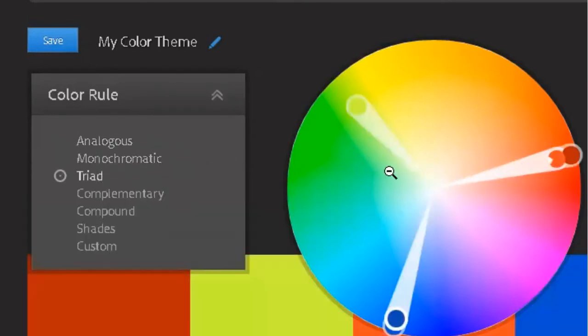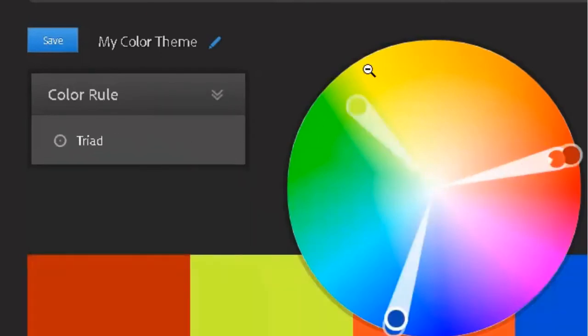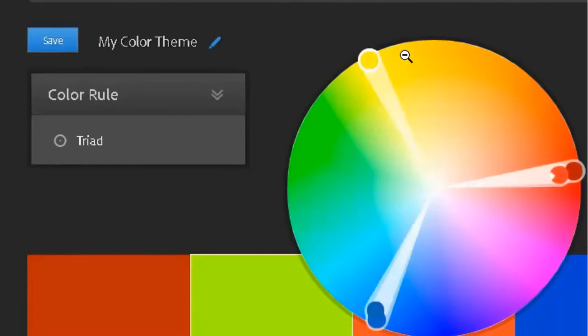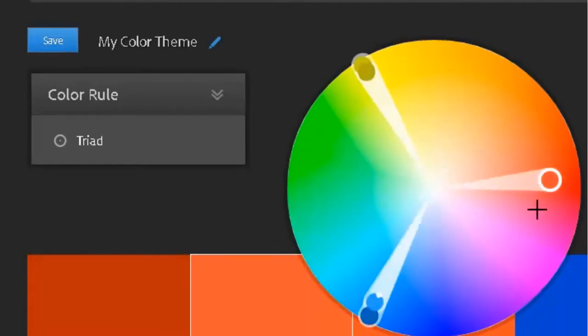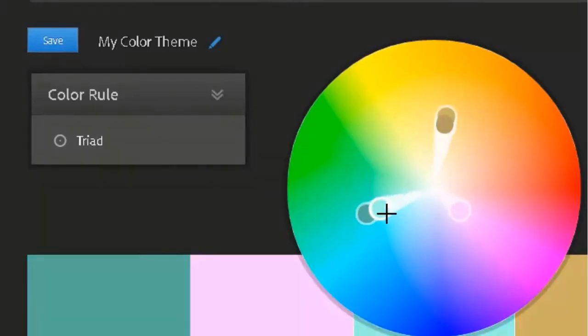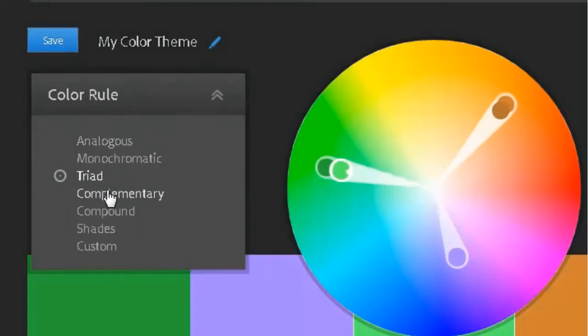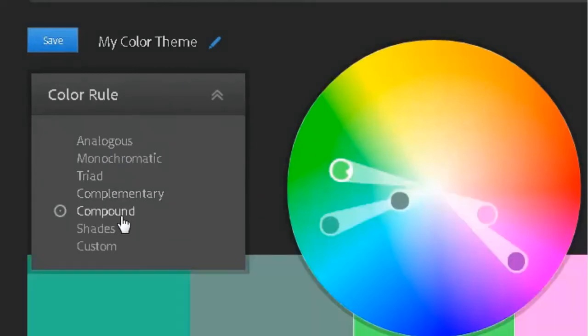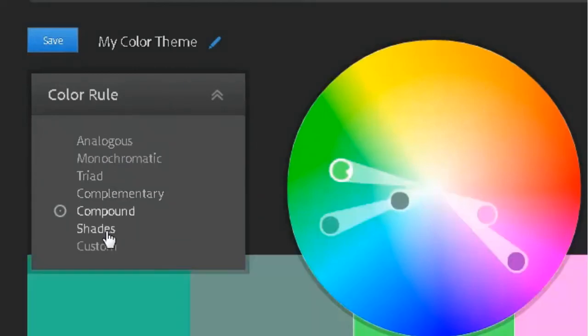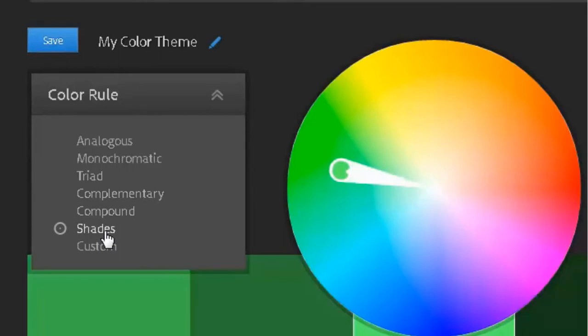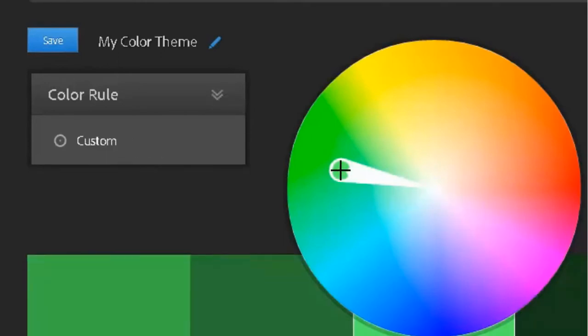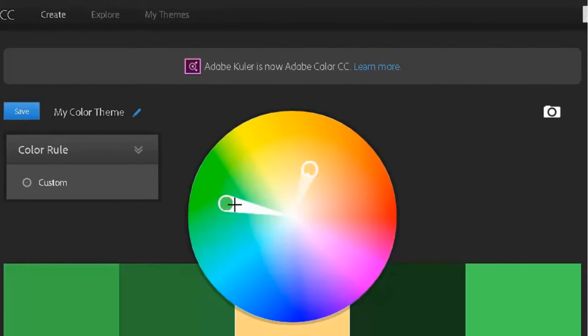Triad, which sort of goes a third across the color wheel. And no matter what you select, it will automatically choose colors appropriate to one another within that color rule. Complementary, compound, different shades of the same color, of course. And of course custom where you can set these however you wish.